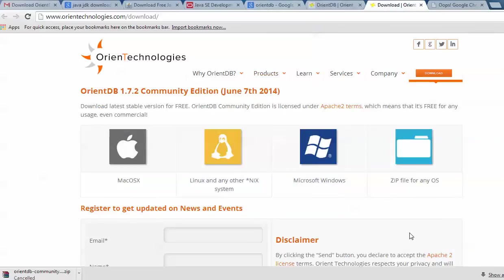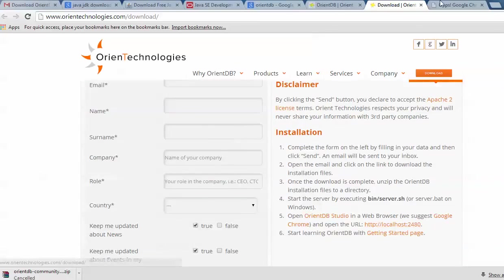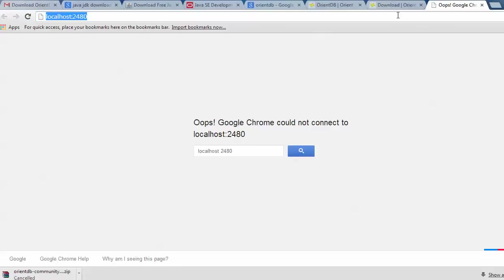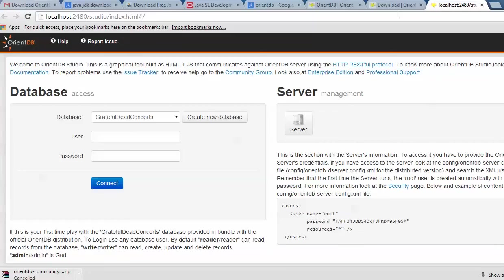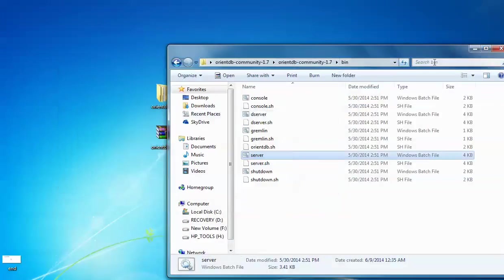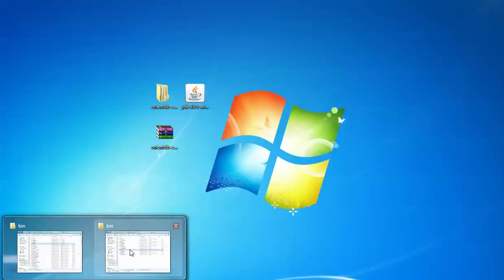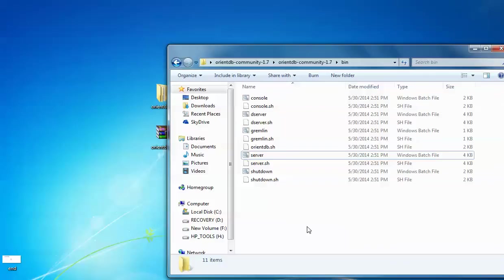You can see here also — localhost:2480. When you click on this link and press Enter, you will be redirected to OrientDB Studio. Here is the OrientDB database page — you can see 'Welcome to OrientDB Studio' with server management options. Let me show you where to find the username and password — by default it is stored in a config file.